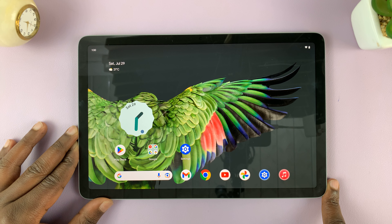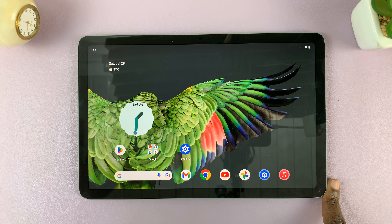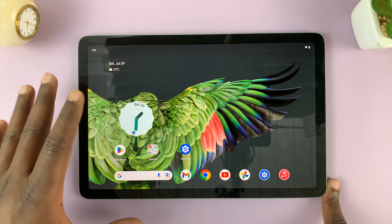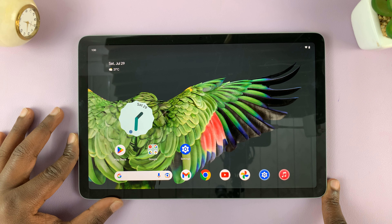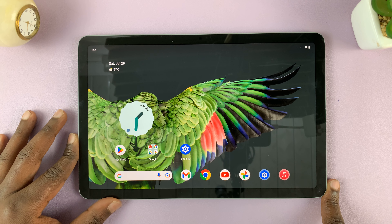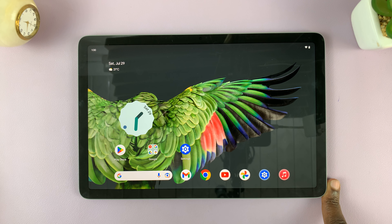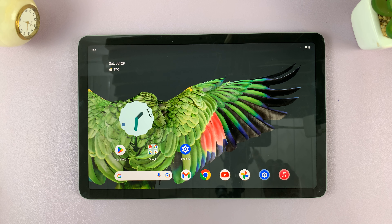They haven't been deleted — they've just been switched off or disabled. But they're still on the tablet and can be re-enabled later. And that's basically how to disable or stop multiple user accounts on your Google Pixel tablet.